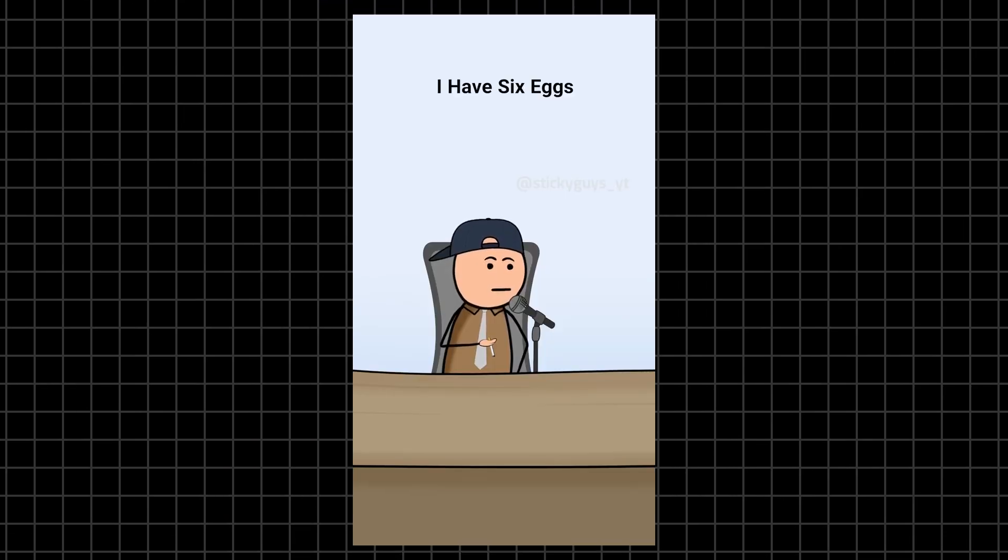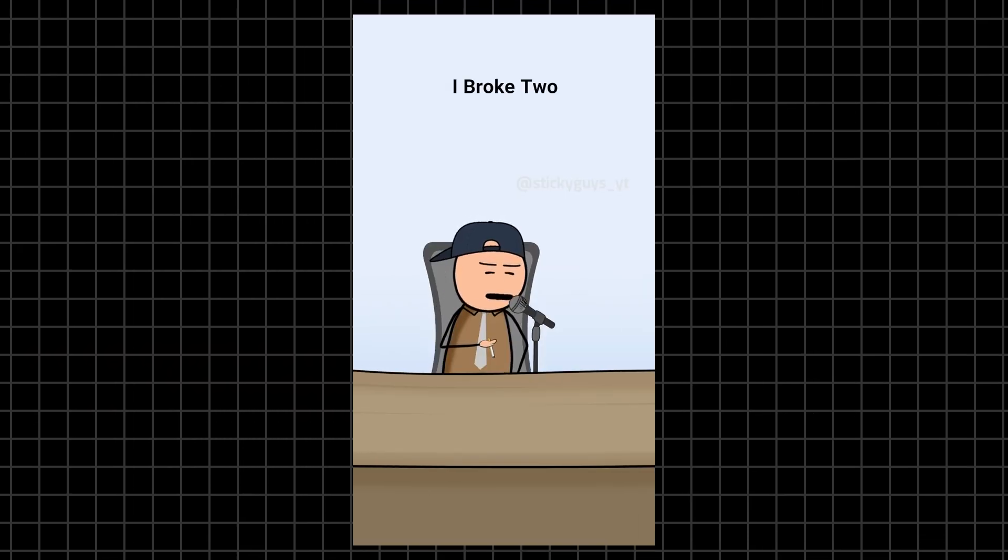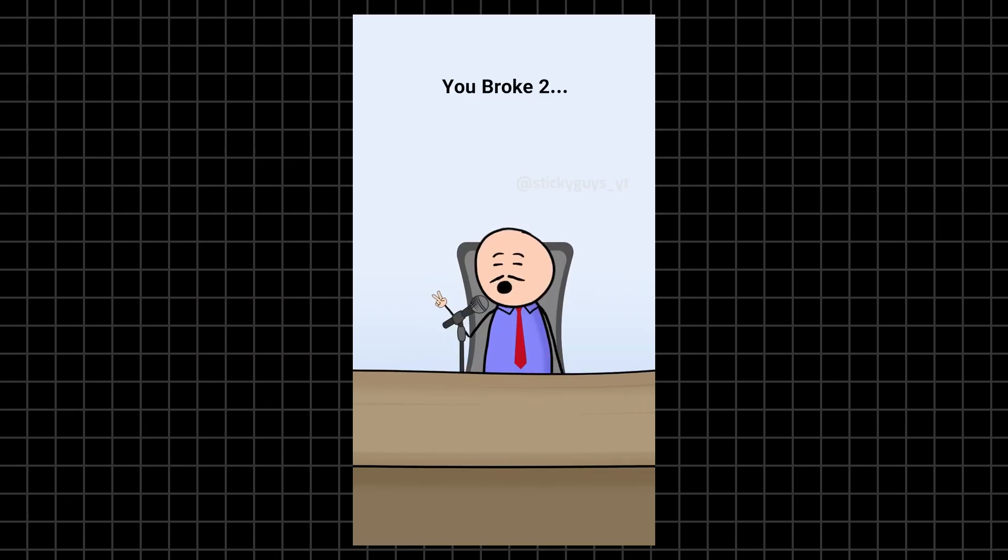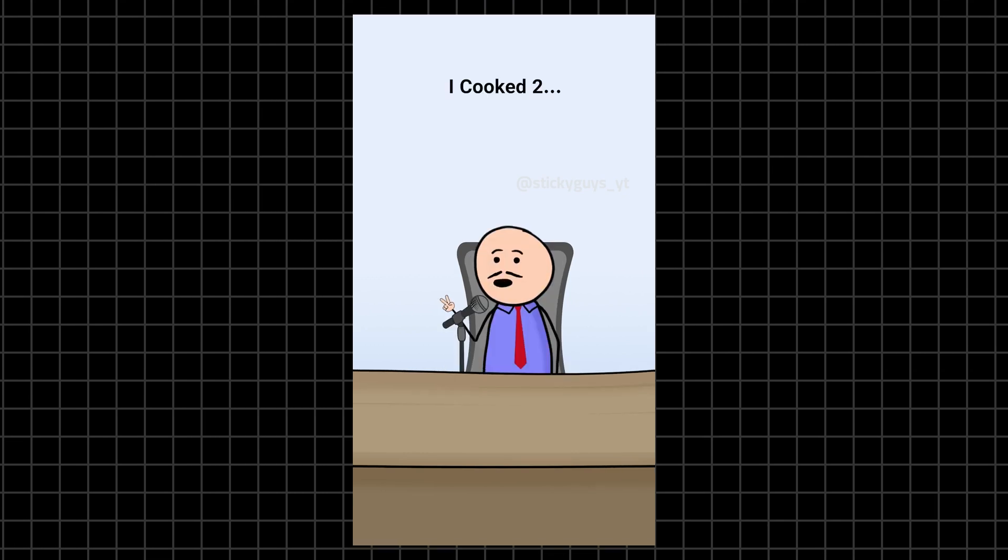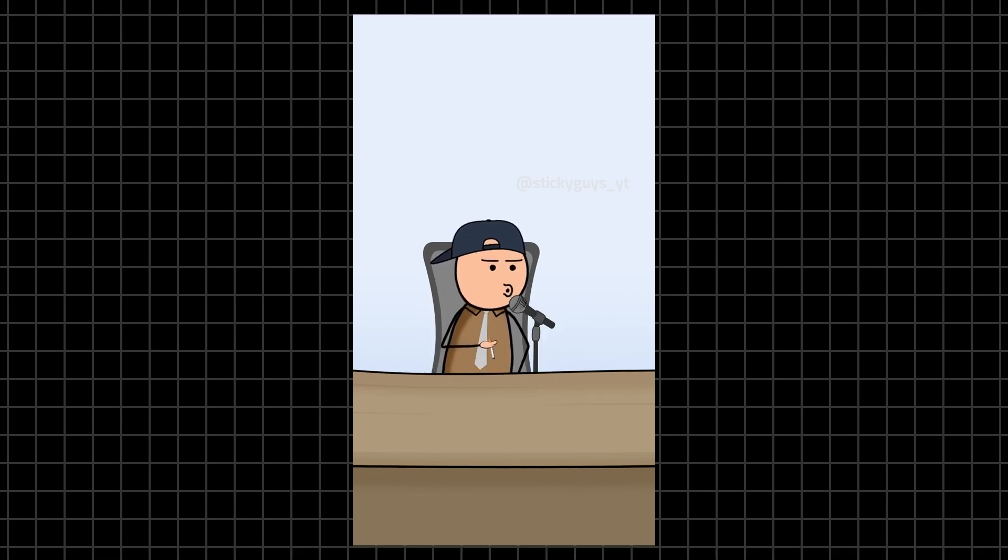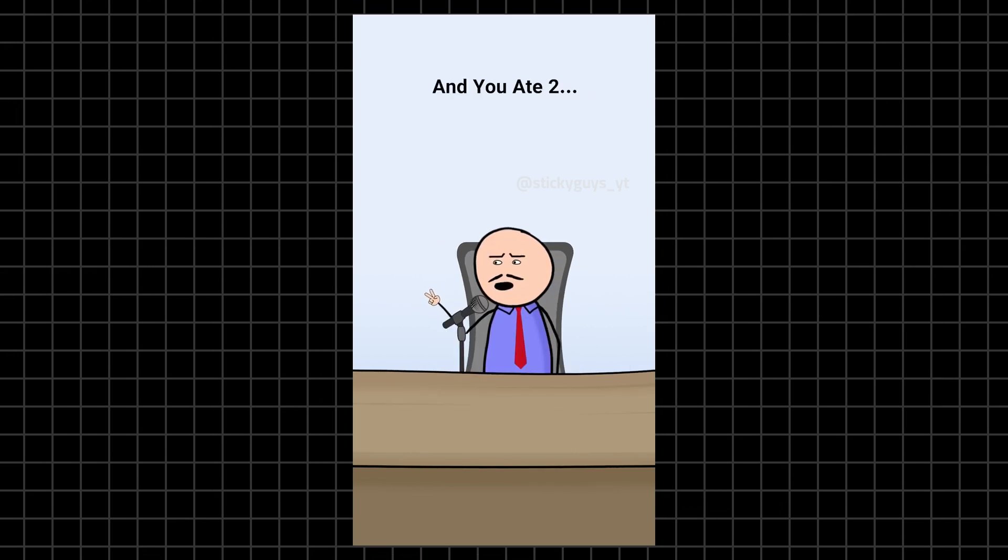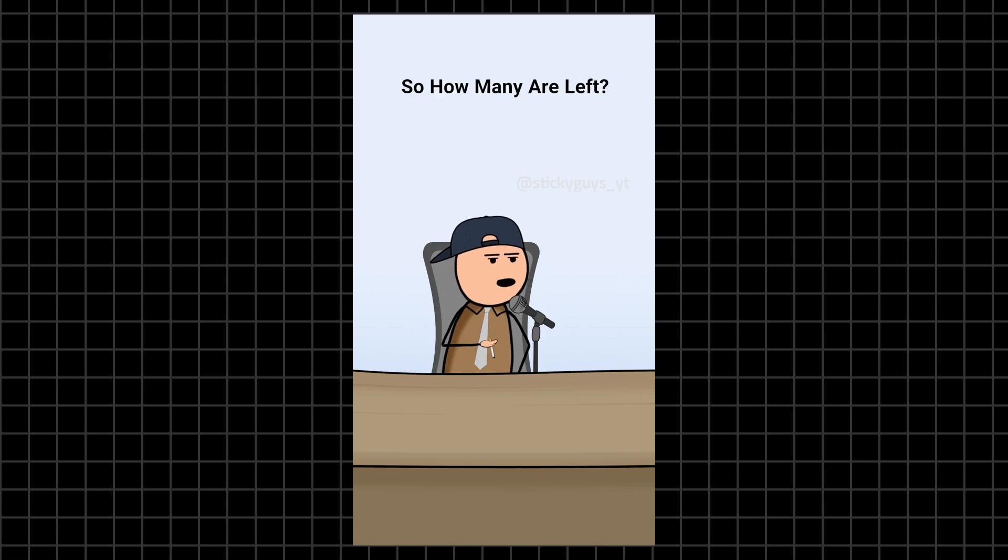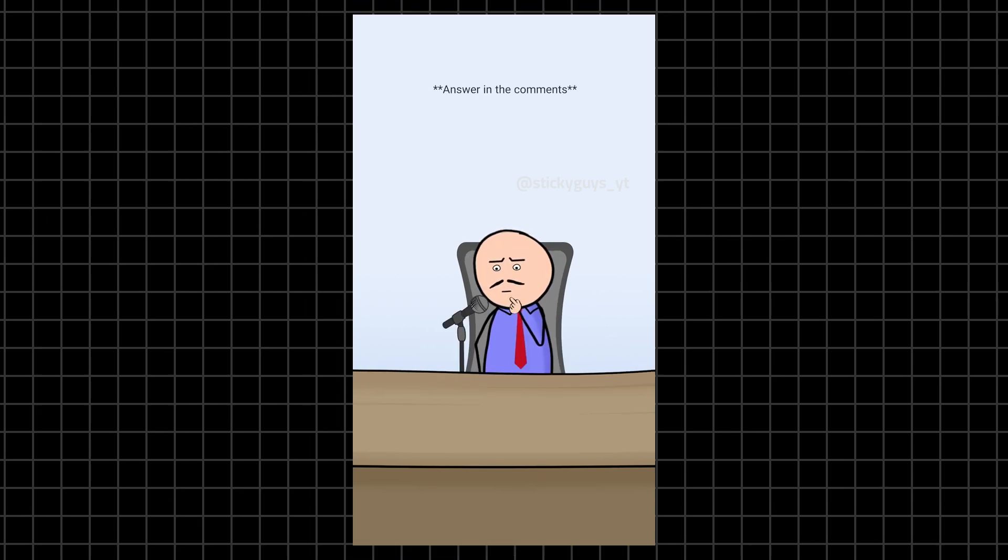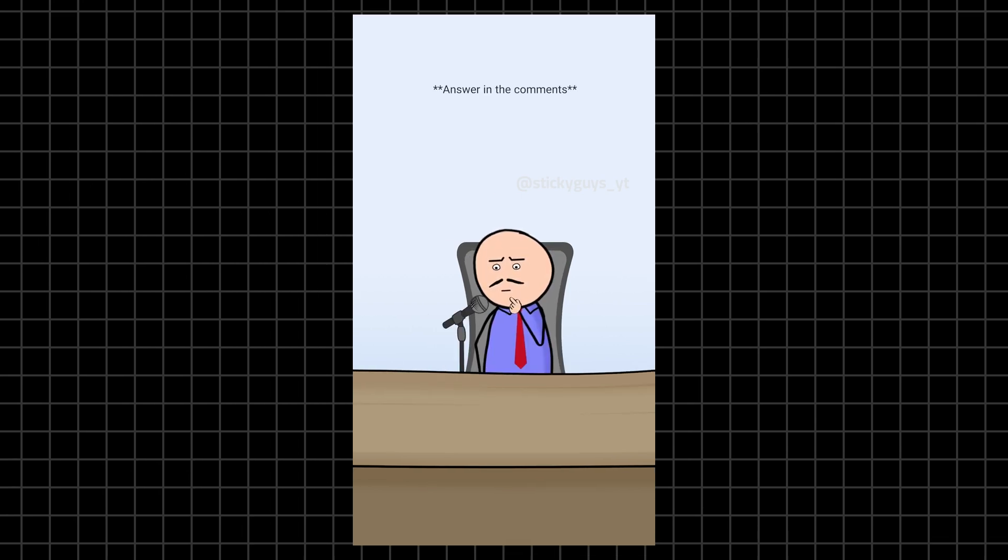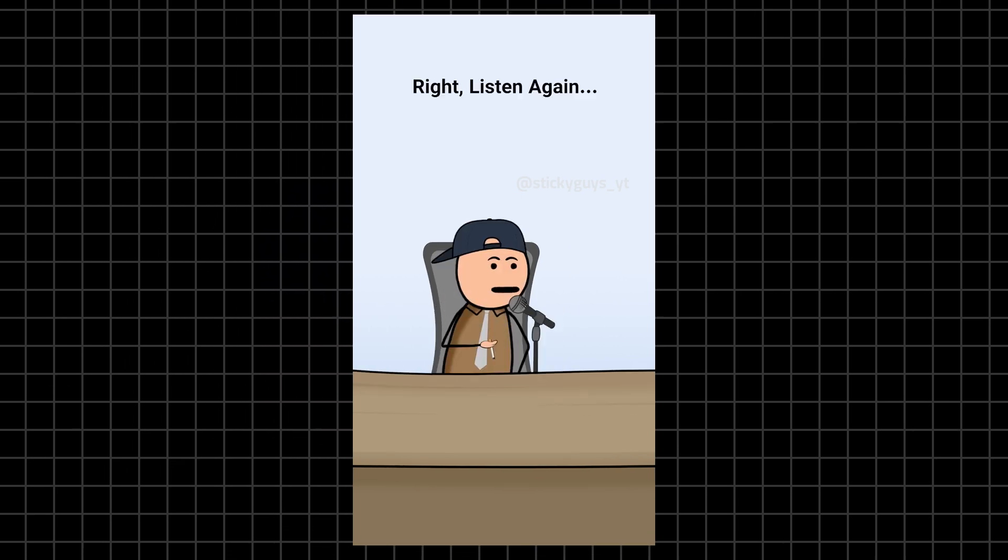I have six eggs. Right, okay. I broke two. You broke two. I cooked two. You cooked two. I ate two. And you ate two. Yeah, so how many are left?